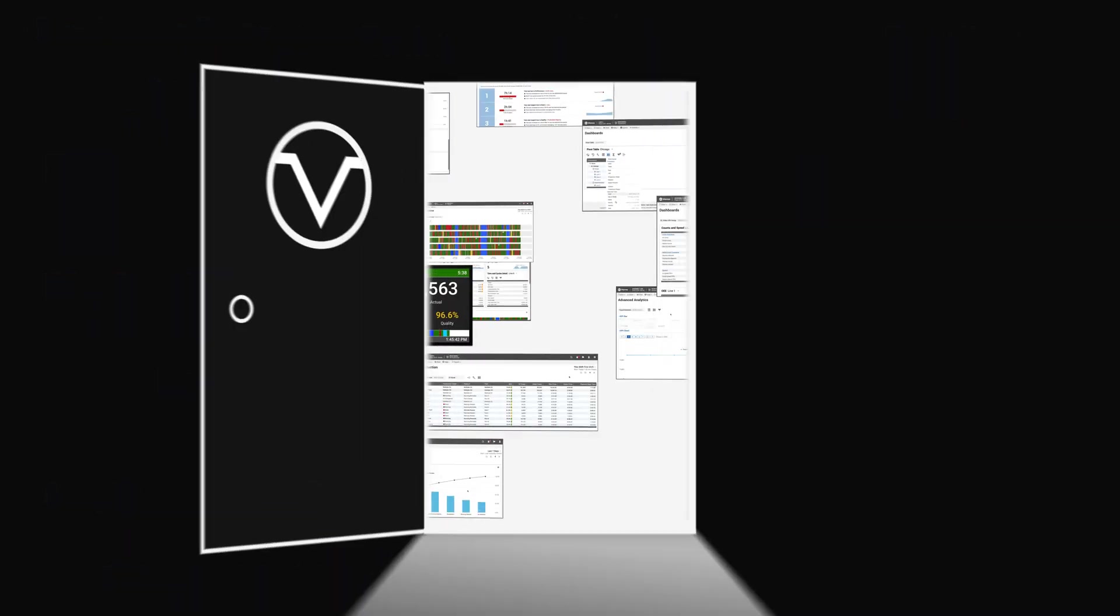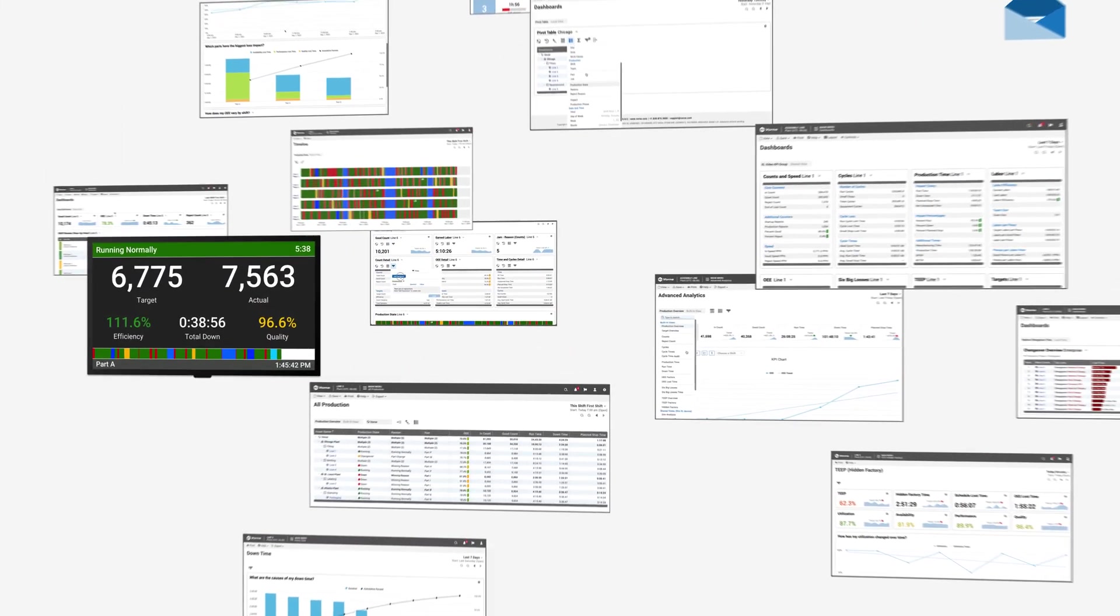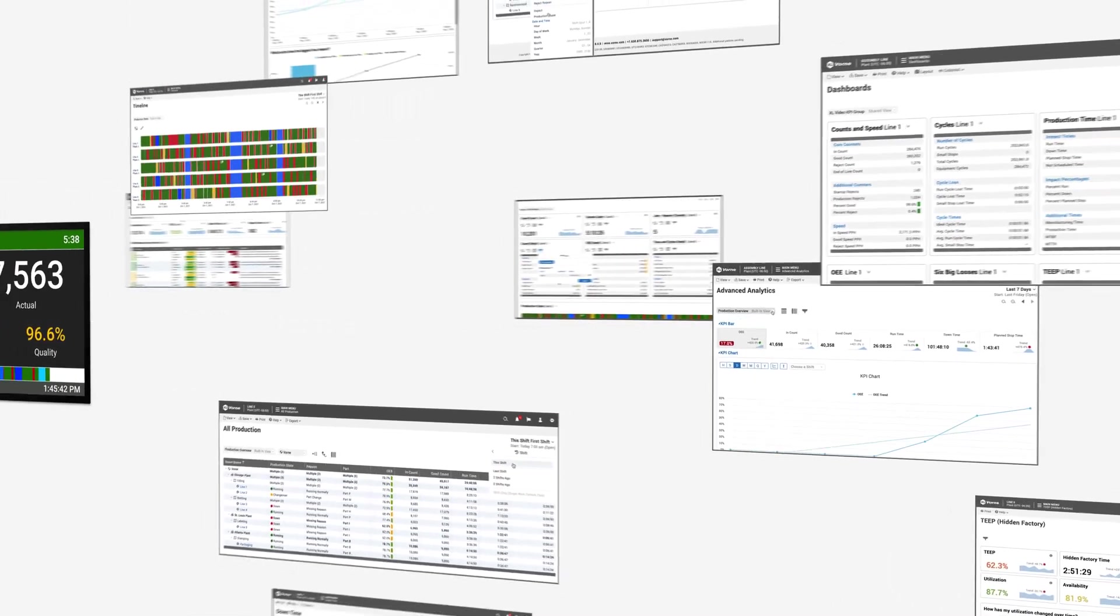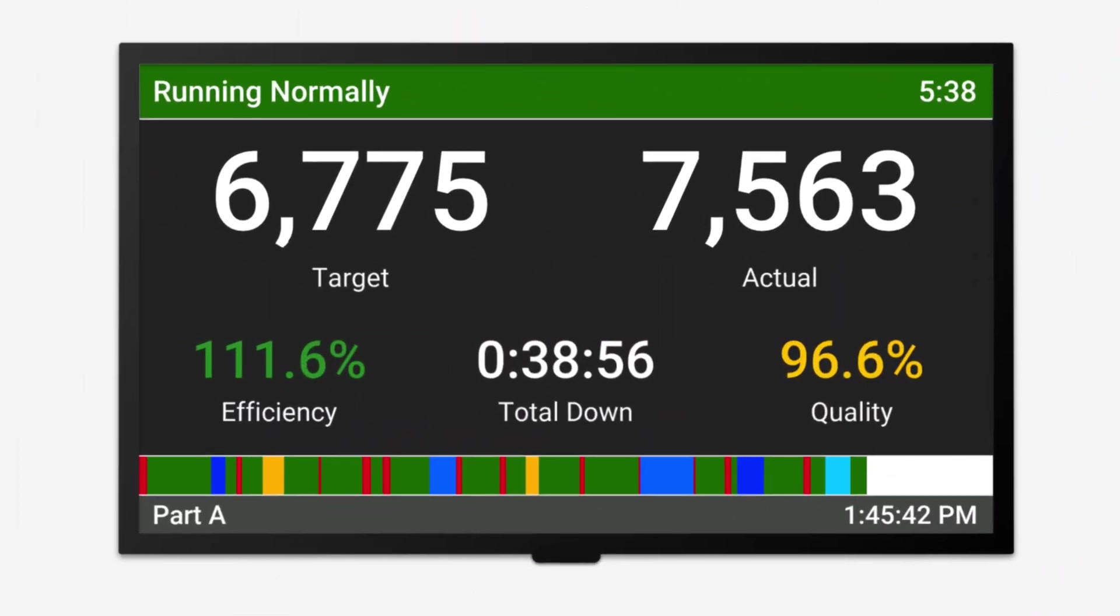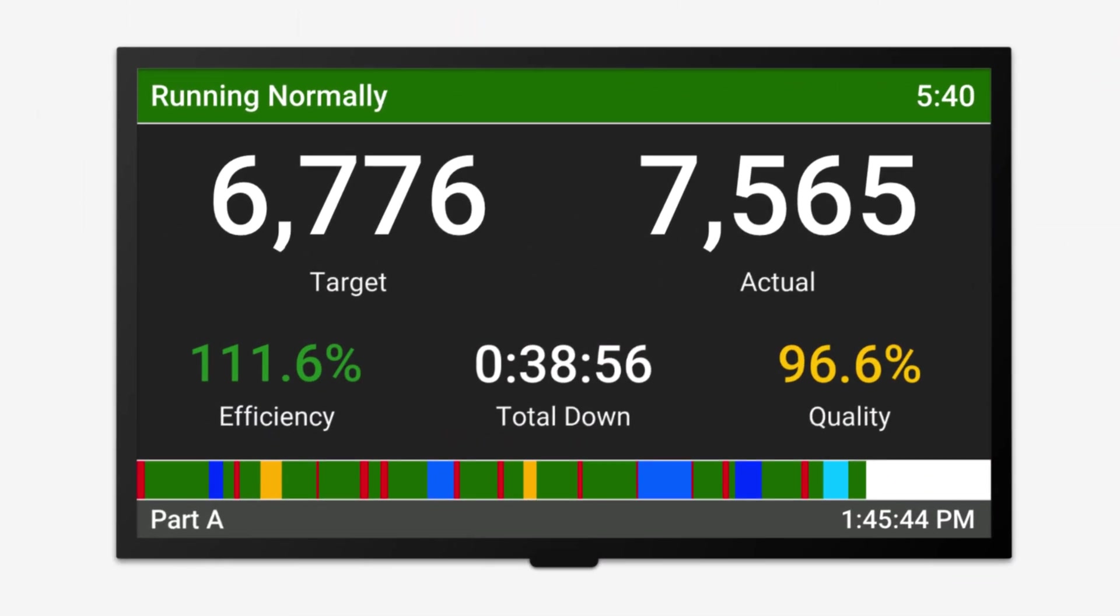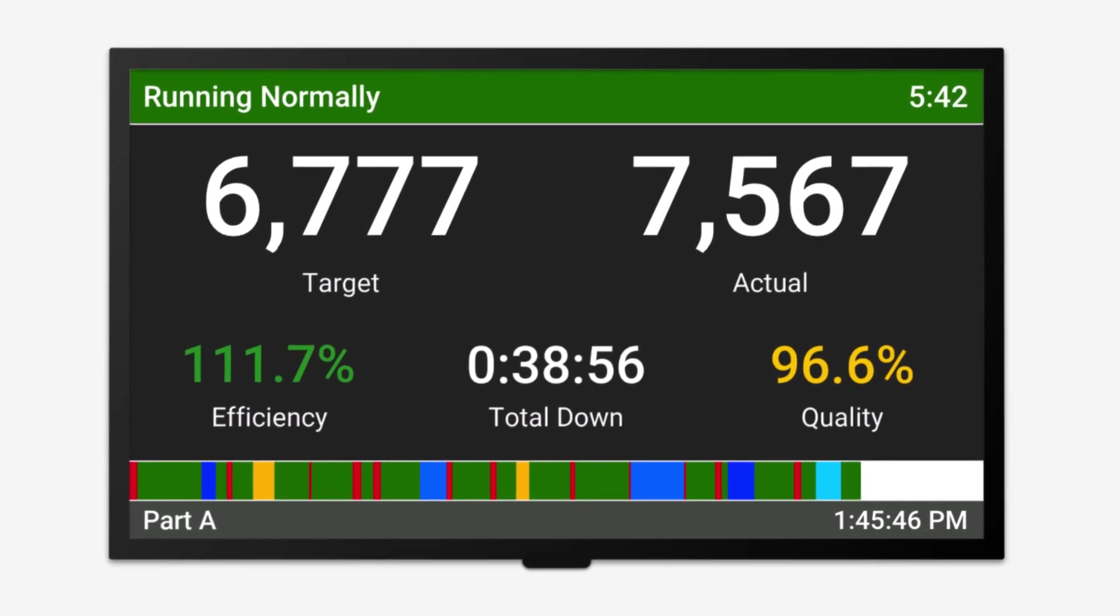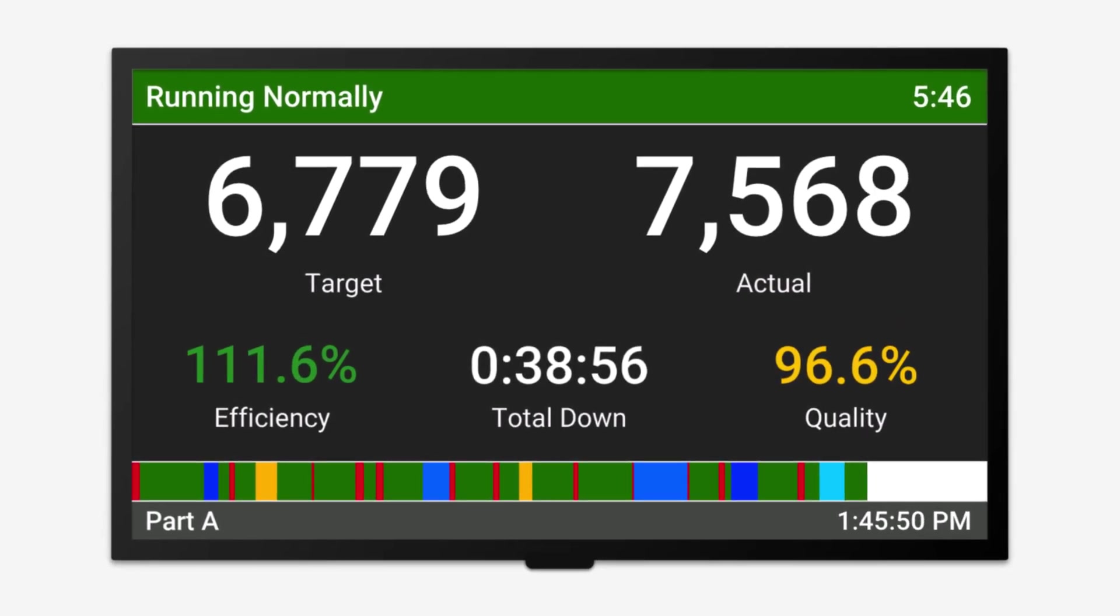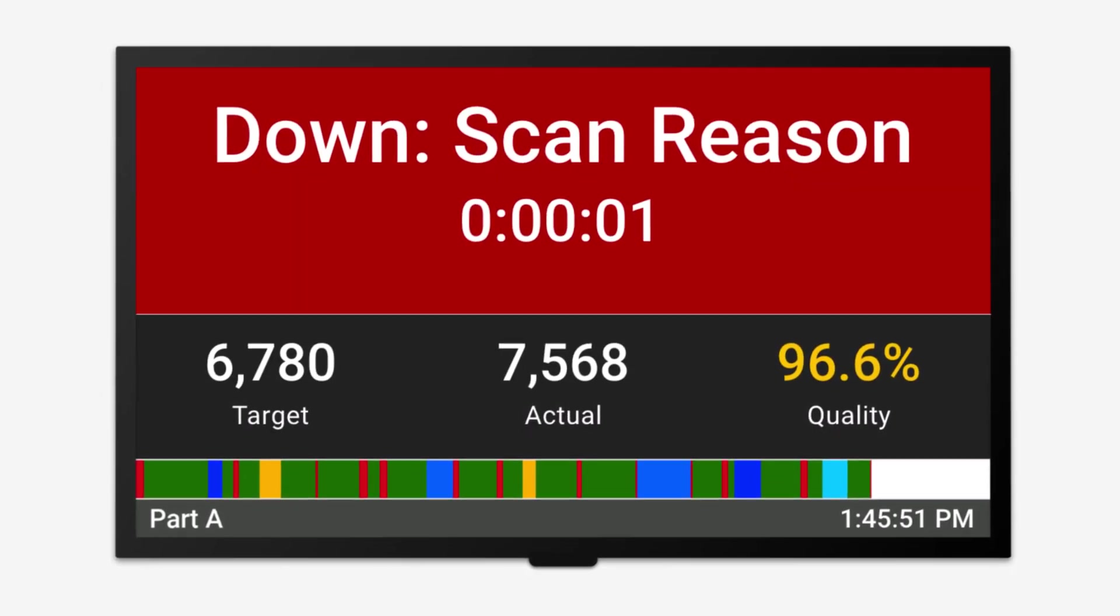Shining a light on losses is the first step to effective change. VORN XL eliminates manual data capture and provides your team with deep insights and powerful tools to drive improvement. Motivate your operators with a real-time scoreboard and enable them to address small issues before they become big problems.